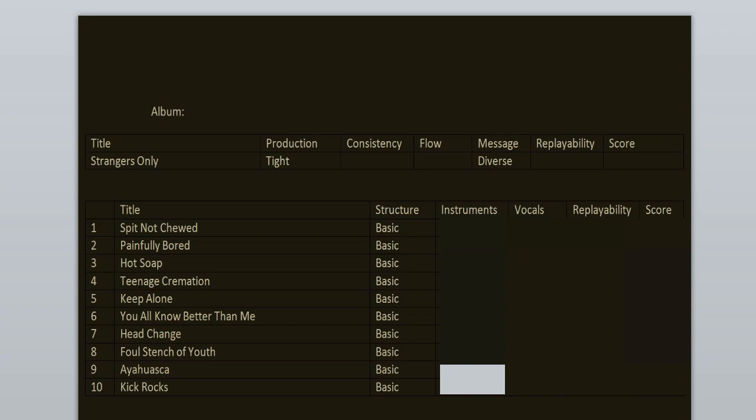The music on this record is old school nu metal. It truly sounds like this record is from early 2000s. It's a complete departure from their previous style which was post-hardcore and metalcore. And I'm all for it, I love nu metal.